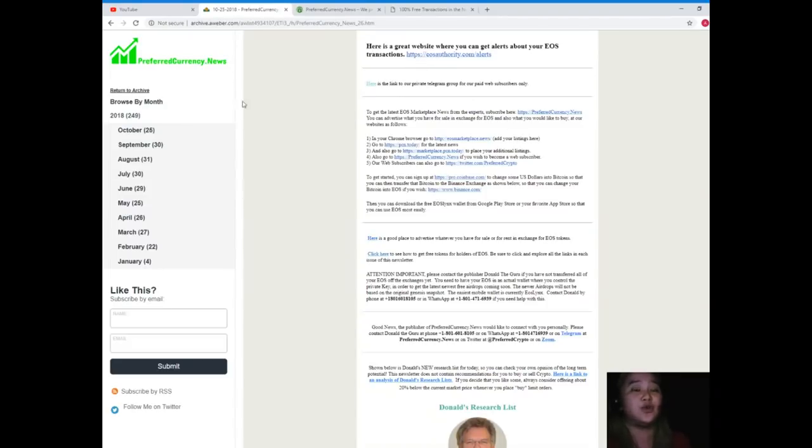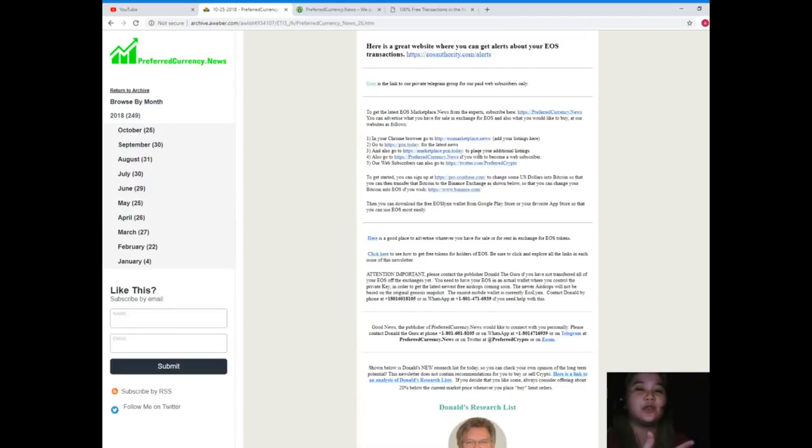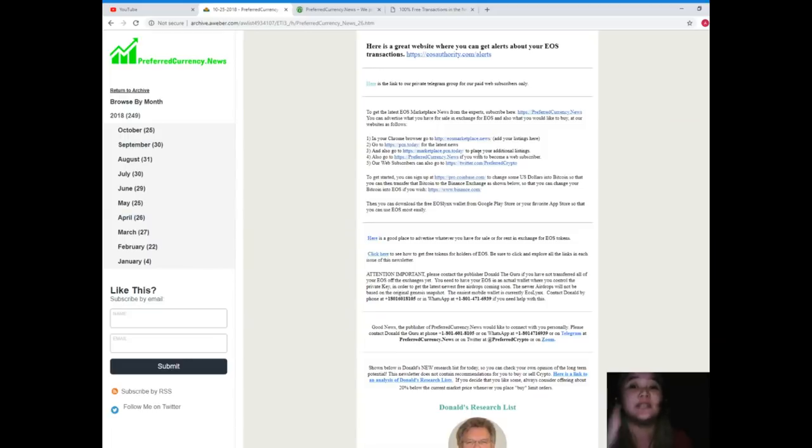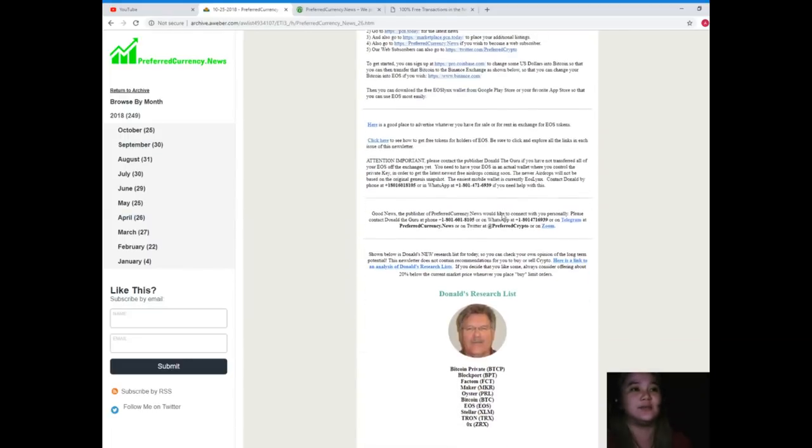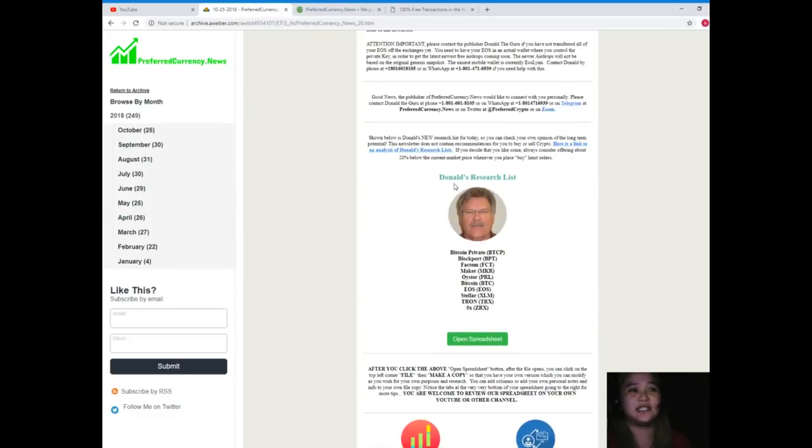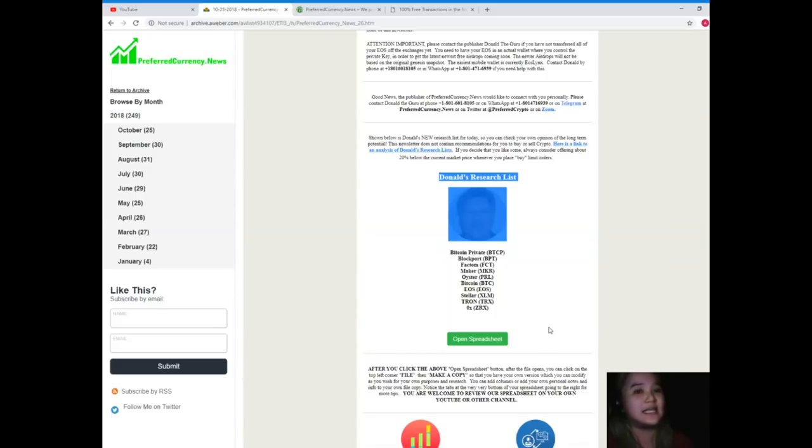As you can see, the articles are here and they also provide some websites, some links that you can also visit in order for you to know what to do with your crypto or what to do with your currency, what to do with your token or coin, how to spend them, how to save, how to earn some tokens.